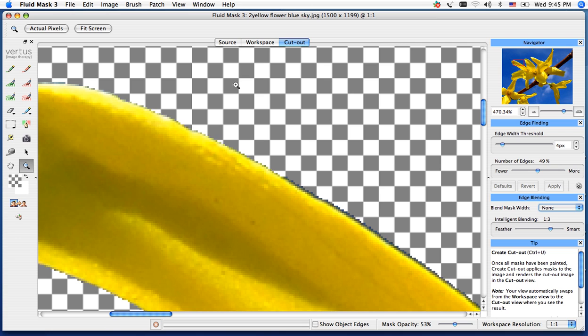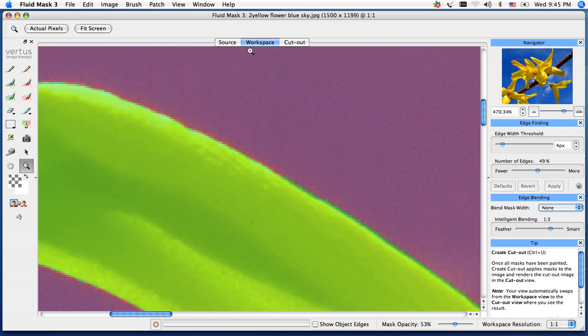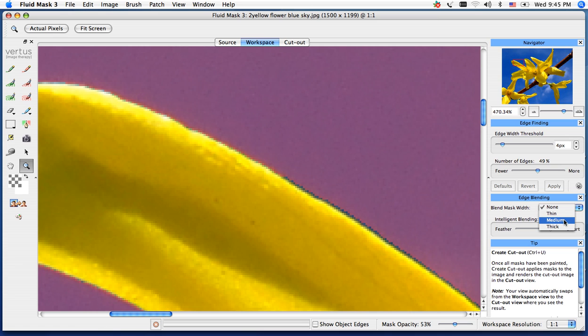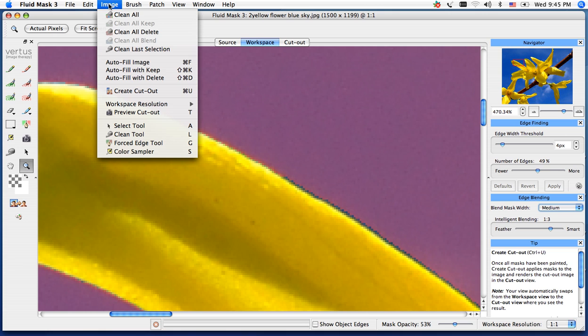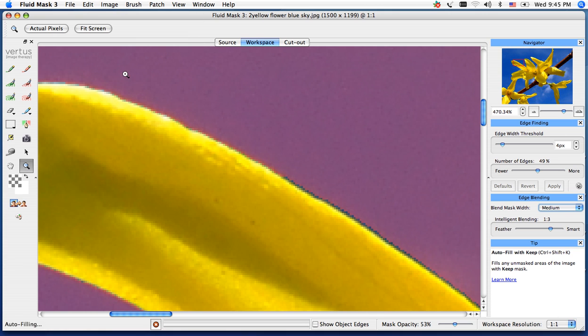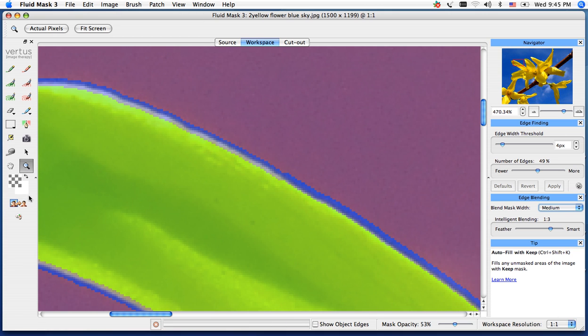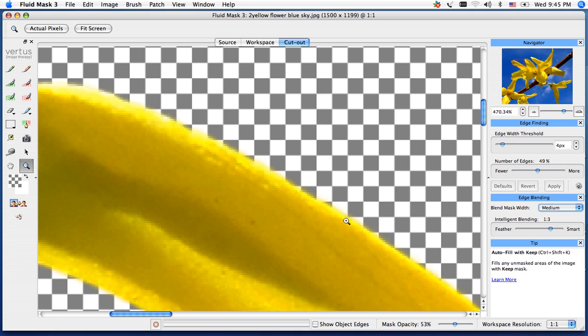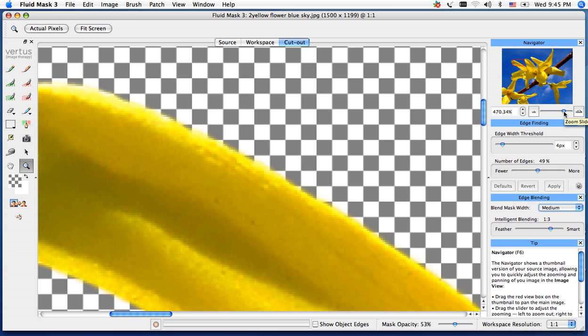I can go back into my workspace, do an Apple Z or Control Z, go back into my menu here for my blend mask width and change that to medium, which is our default, back to image autofill with keep, create that cutout, and you'll notice a nice soft transition area. You do have the option for a thin, which will thin up the blue line, or a thick, which will thicken up the blue line.